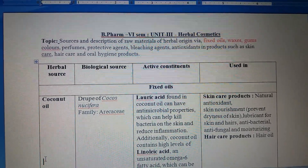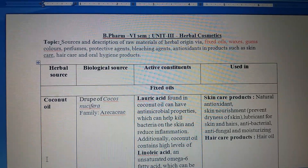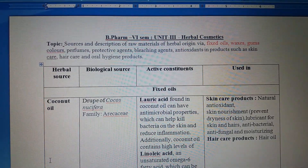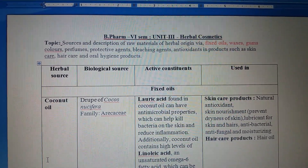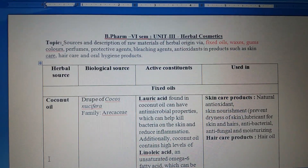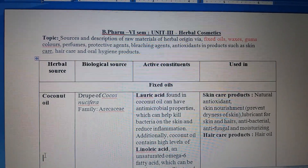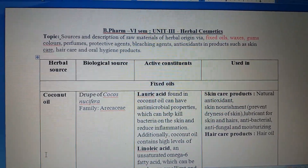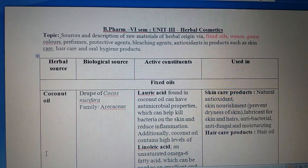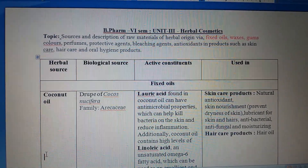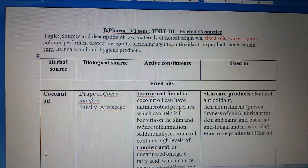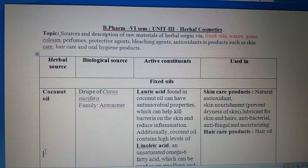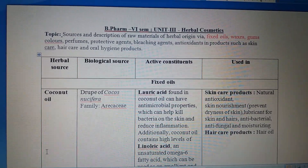In this topic we will discuss the sources and description of raw materials of herbal origin, which include fixed oils, waxes, colors, perfumes, protective agents, bleaching agents, and antioxidants, specifically used in three types of products: skin care products, hair care products, and oral hygiene products. In this slide I have tried to summarize the information in a short form, divided into four columns: herbal source, biological source, active constituents, and the type of preparations they are used in.